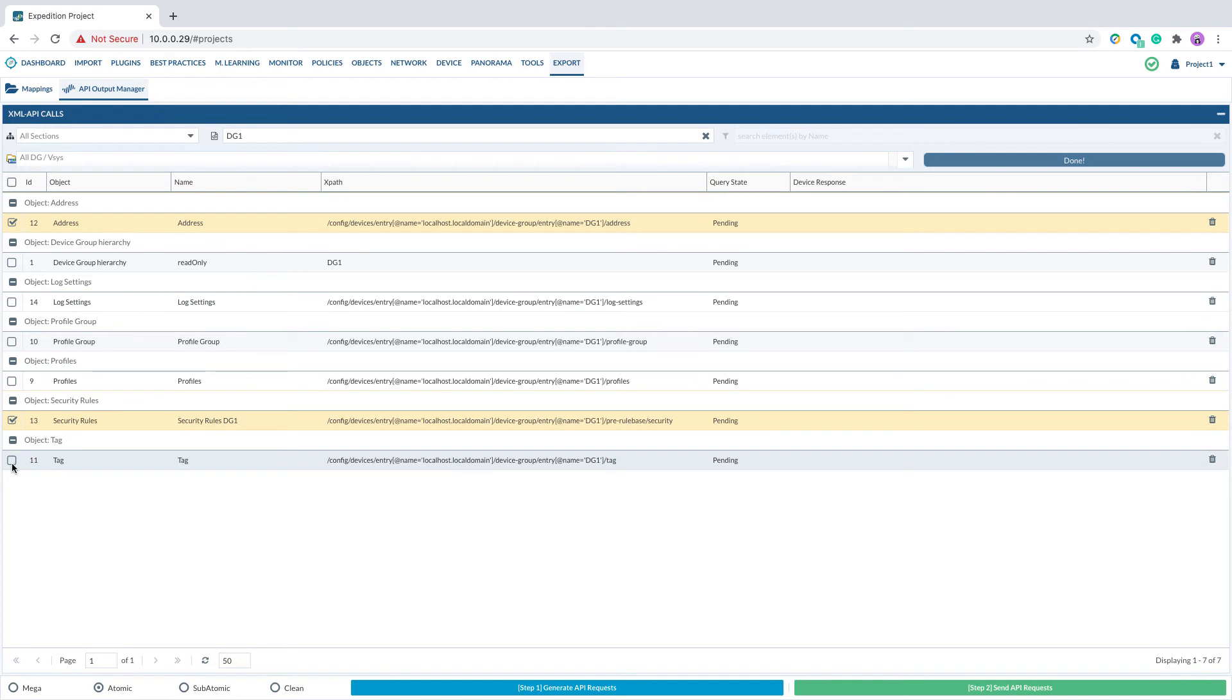As demo here, I will select the objects and policy I want to push back to Panorama at once and click Step 2, Send API request.